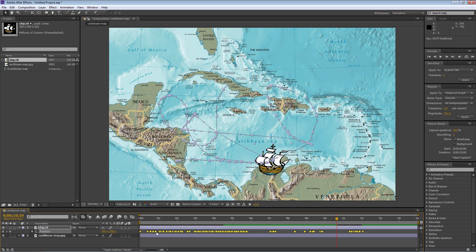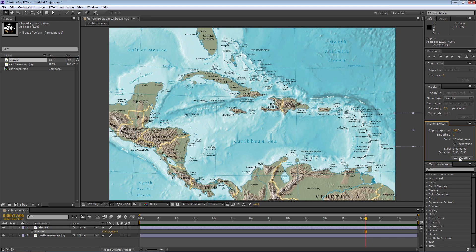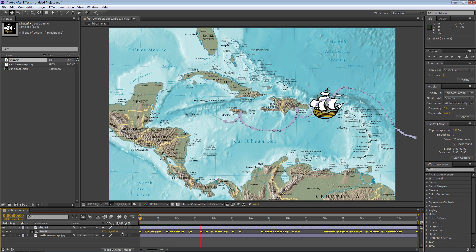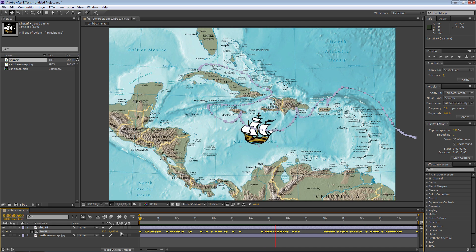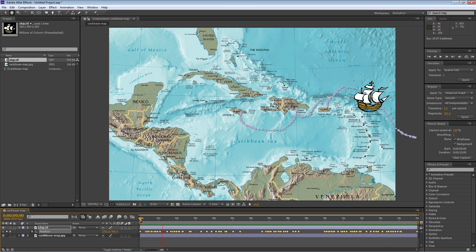I'll get rid of all those keyframes using Ctrl/Command+Z. Now let's try again with the background visible, which is a much more effective way to do things. I'll take the ship to the beginning of the cruise, click Background, and keep Wireframe on. I'll click Start Capture and move down to San Juan, over to Santo Domingo and stop for a while, down to Jamaica to Kingston and stop, then a convoluted route to Havana where we stop — and that's the end of our voyage. It follows the route we made with all the swooping changes and stops at each port.